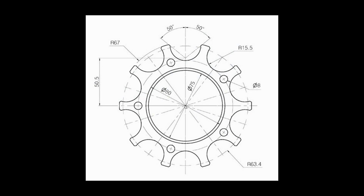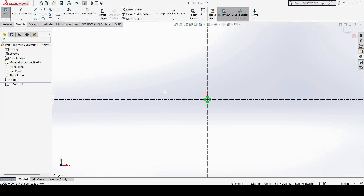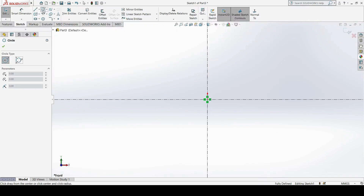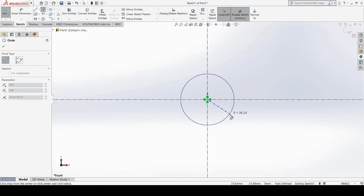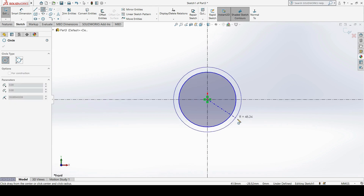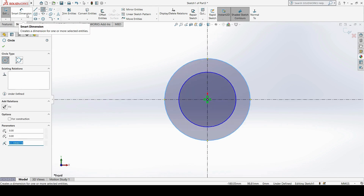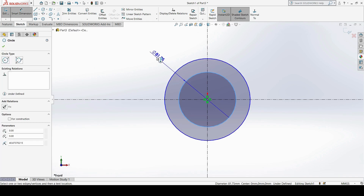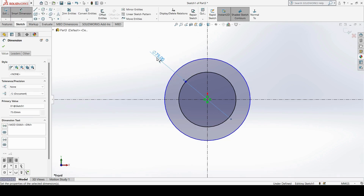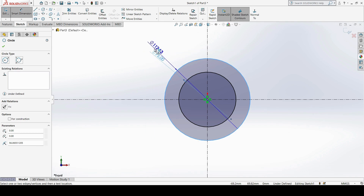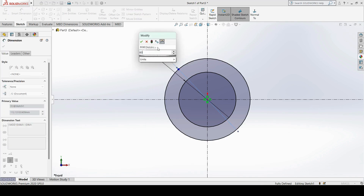Next, I will create two circles centered at the origin — one with a diameter of 75 and one with a diameter of 80. Using the Circle tool, I draw both circles exactly from the origin point. Then using Smart Dimension, I assign a diameter of 75 to the inner circle and a diameter of 80 to the outer circle.